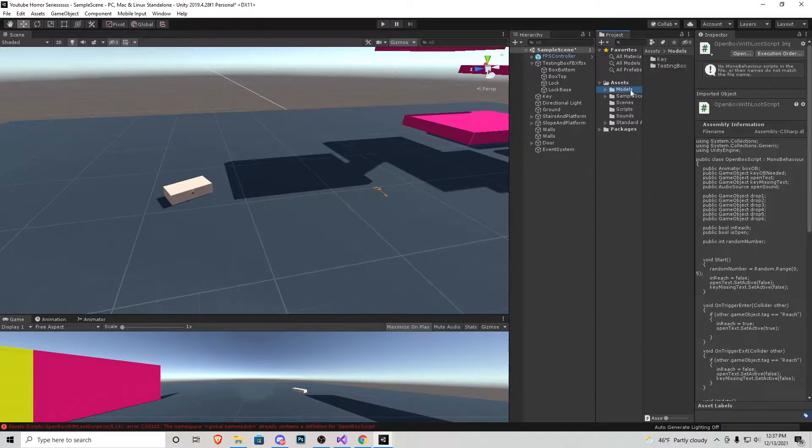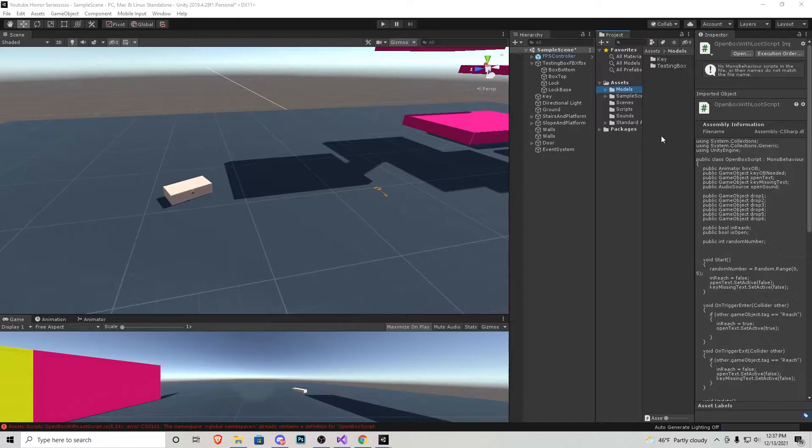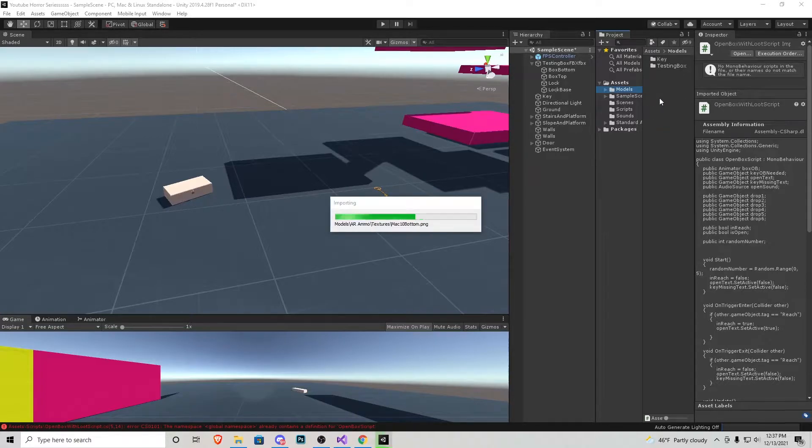I'm going to go to the models folder and I have a medic kit, an M4, a knife, a Glock and its ammo along with some AR ammo. Those are the models I'm going to be clicking dragging into the assets right here.